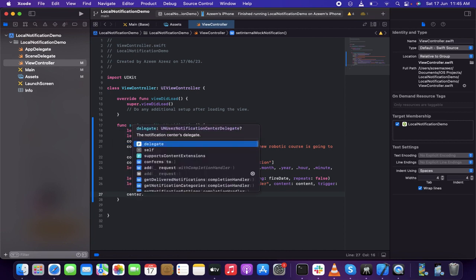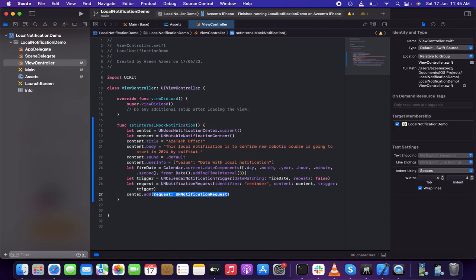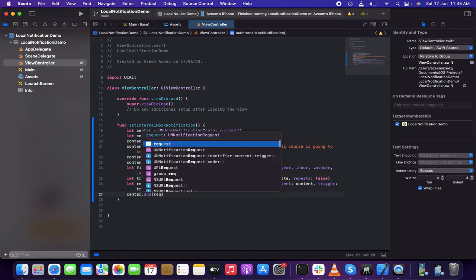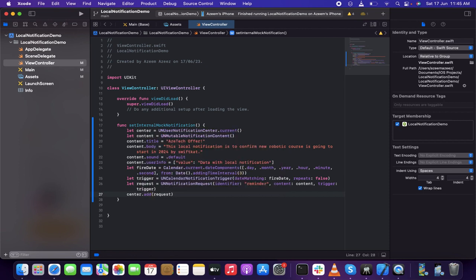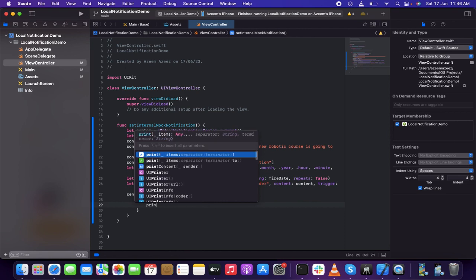Then 'center.add(request)' — and inside that I want to handle any errors, so I'll use the completion handler with 'error in'. If there's an error, I'm going to print it.